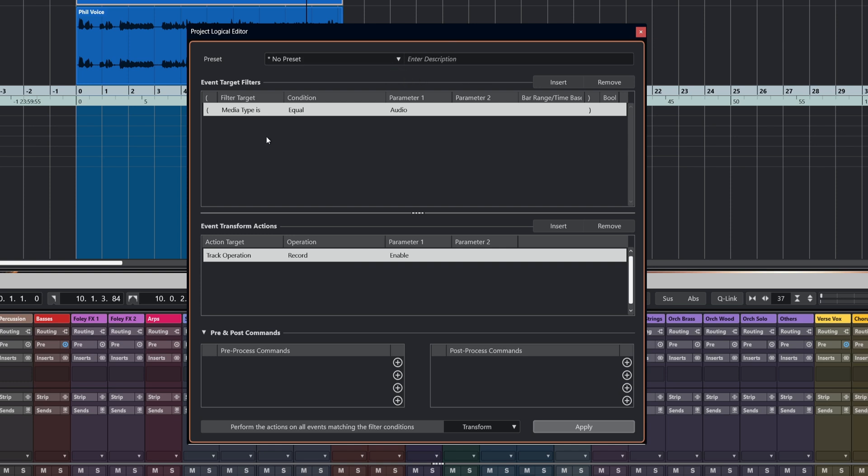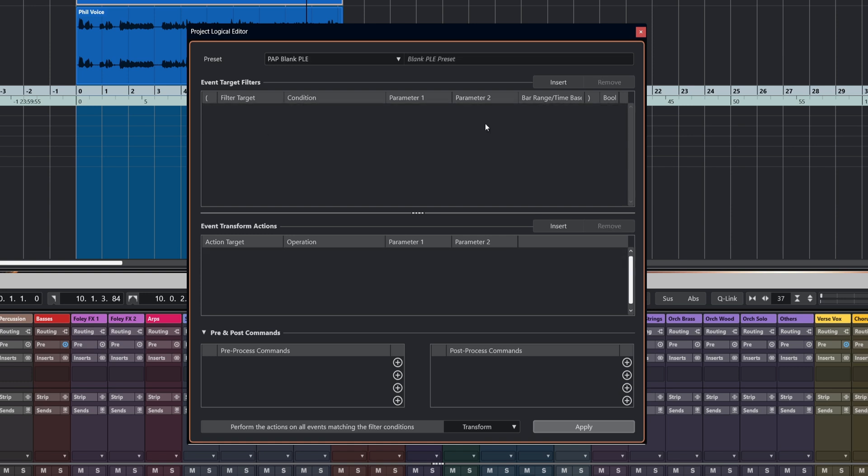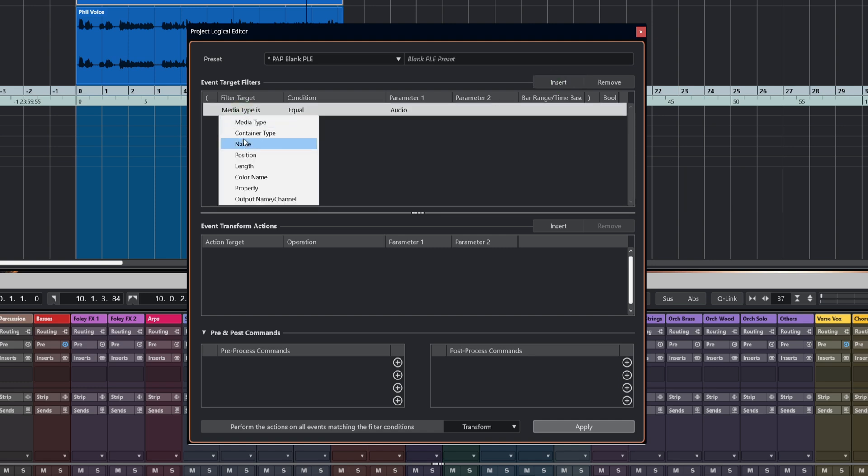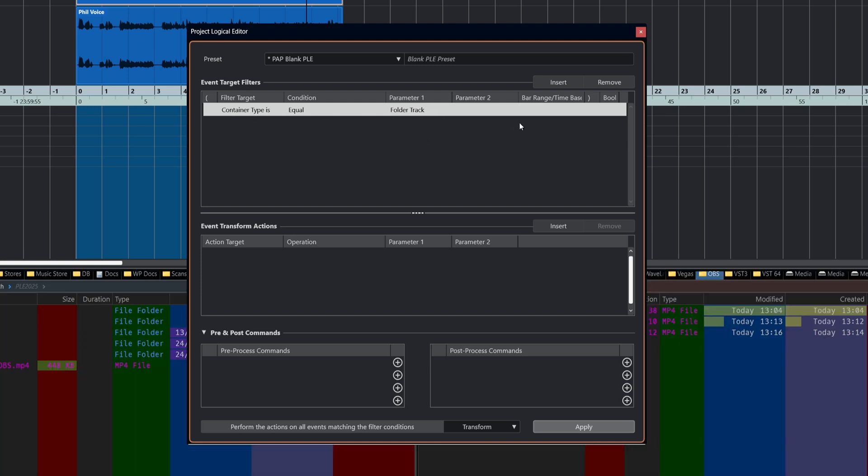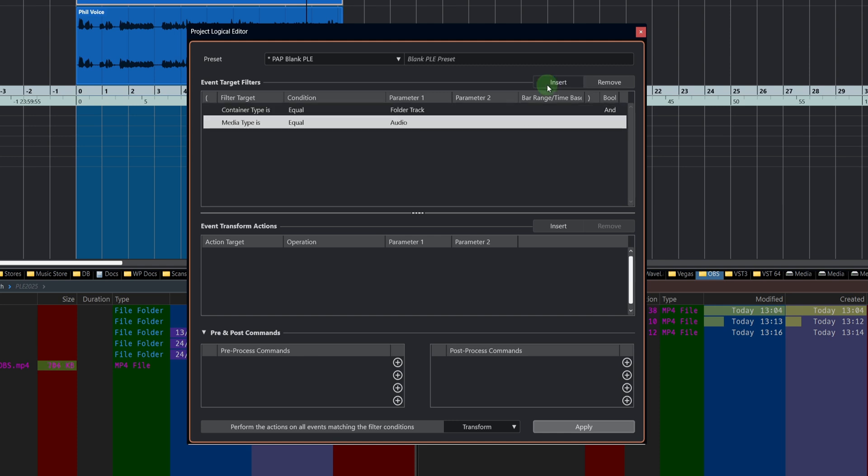We've got filter conditions, and this is where we decide what will be affected. Let me give you an example of a filter condition. If I insert and say container type is equal to a folder track, well, that speaks for itself. So basically what that means is we are looking for anything that is equal to a folder track. But we can also add other things onto that.